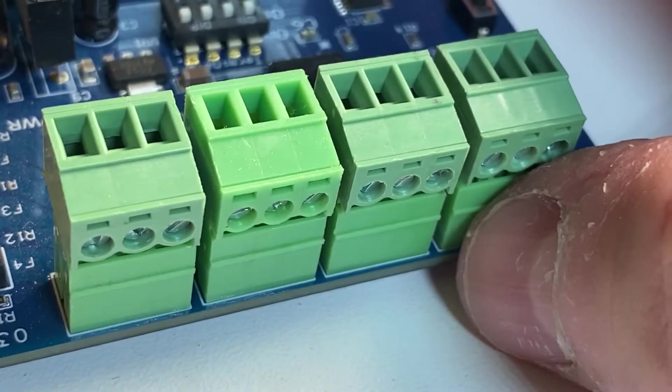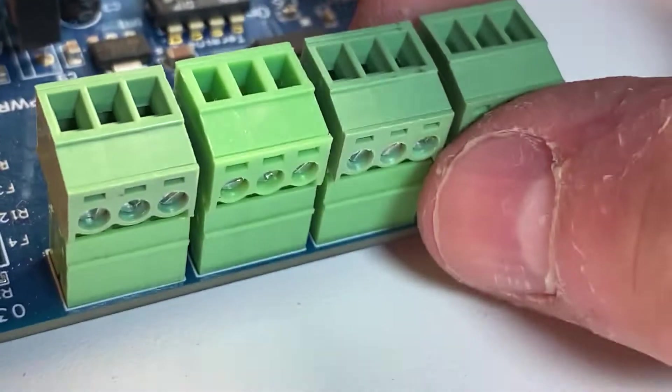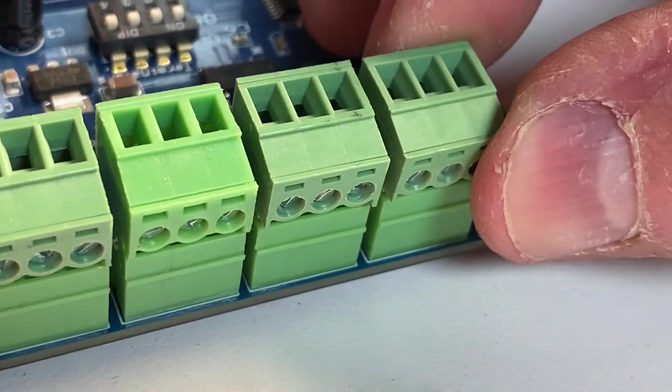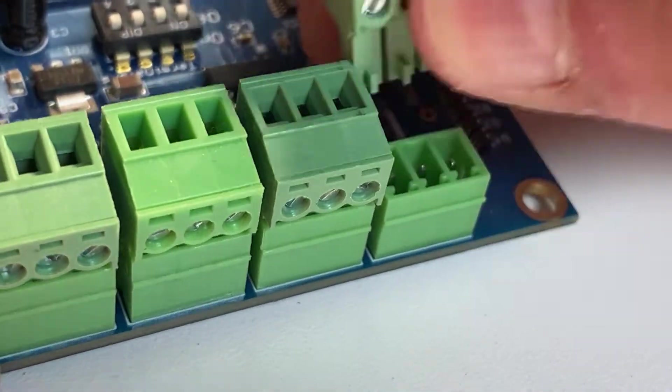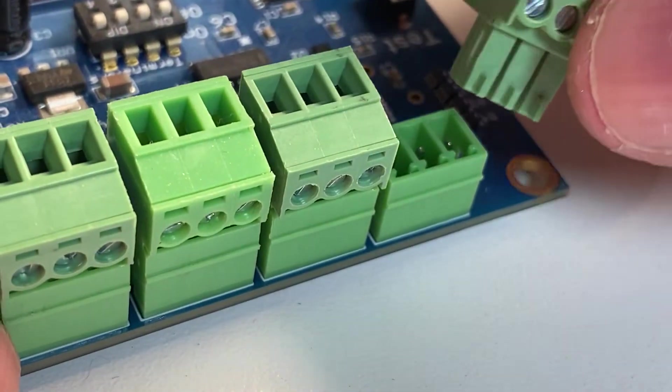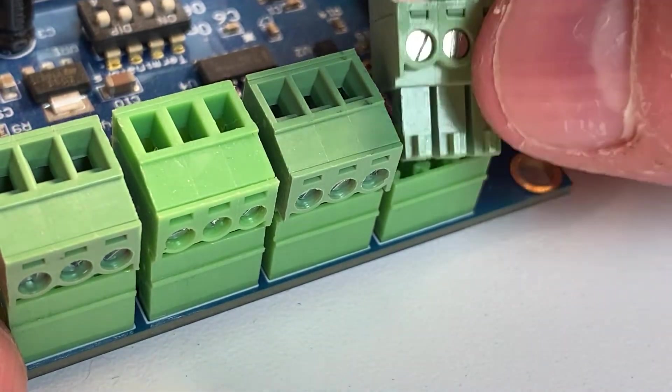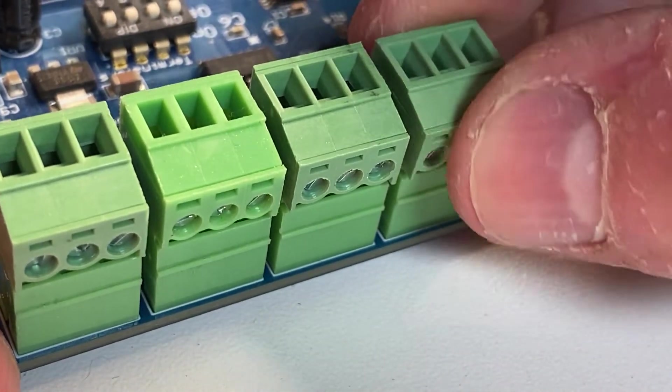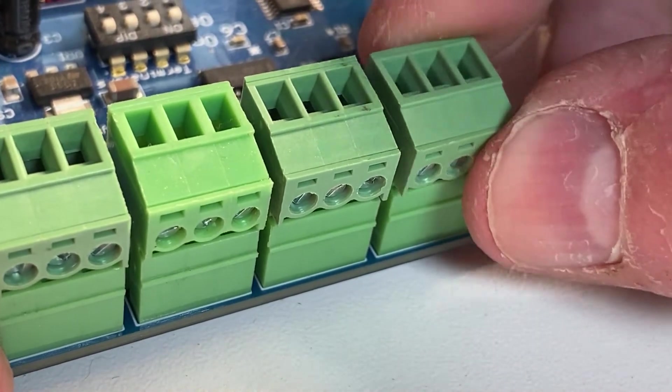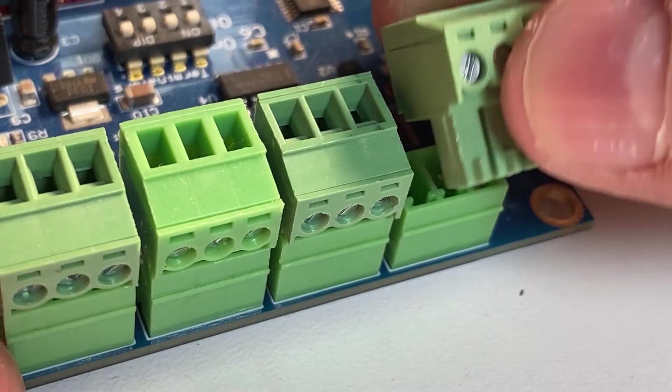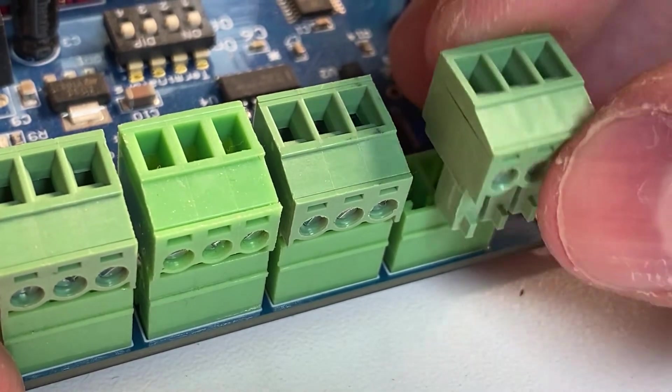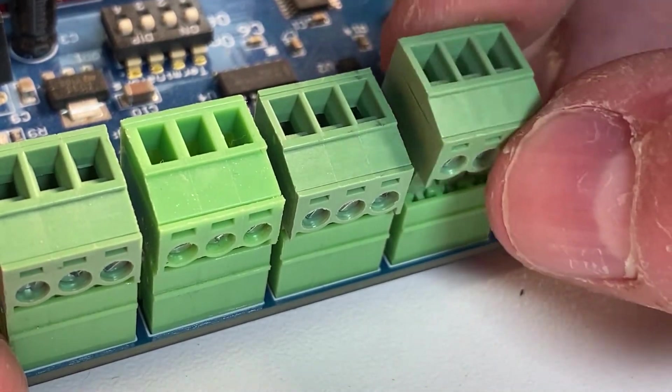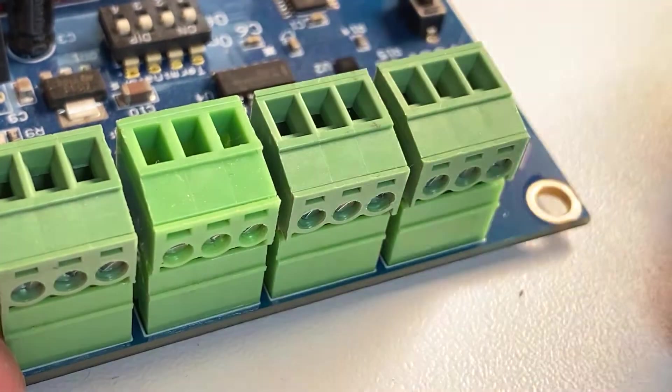While the Phoenix connectors are great for assembling your controller, they're not so great in a production environment. Many times the Phoenix connectors can come loose and that will result in either unusual behavior or lights not coming on at all, which means you have to go in and reseat the Phoenix connector.